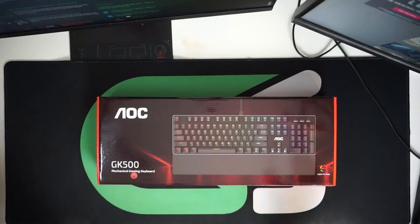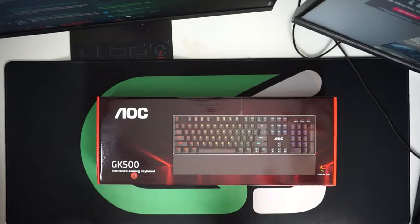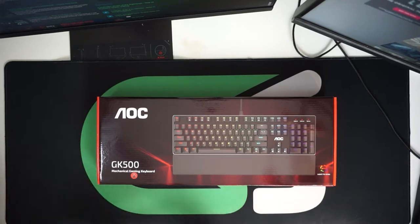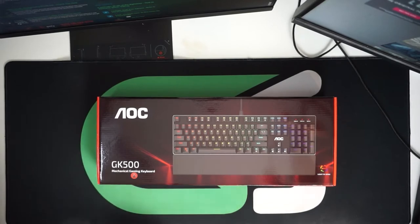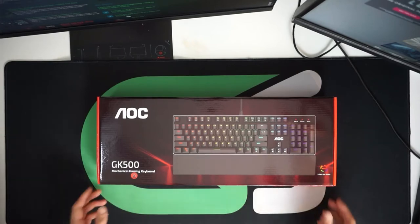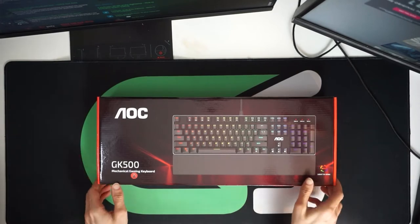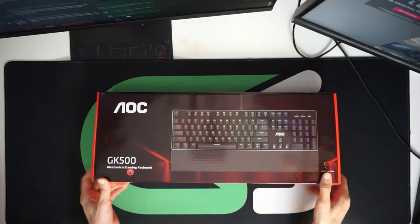It comes in at around the 50 to 65 dollar range so it's going to be a reasonably budget keyboard that's going to give you the full gaming layout that you might want and it's going to give you mechanical switches. Let's take a look at the keyboard and unbox it.